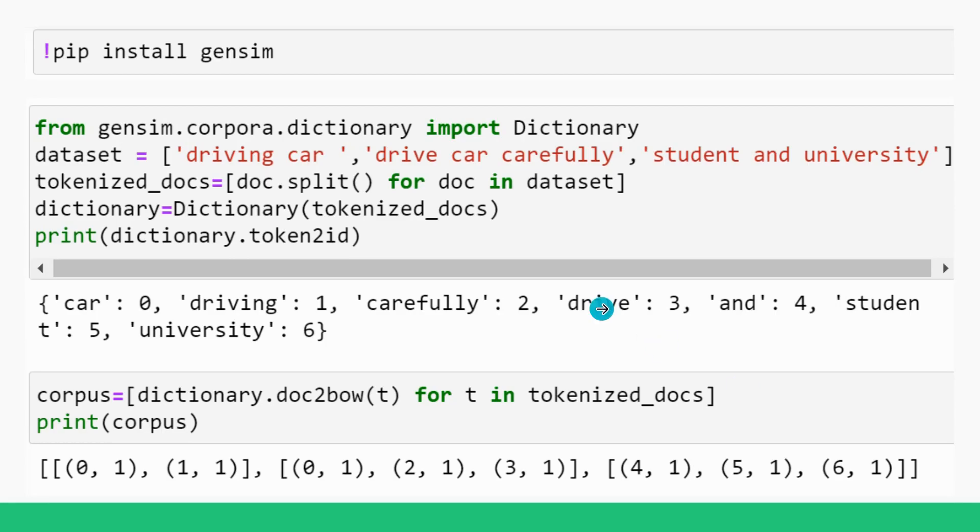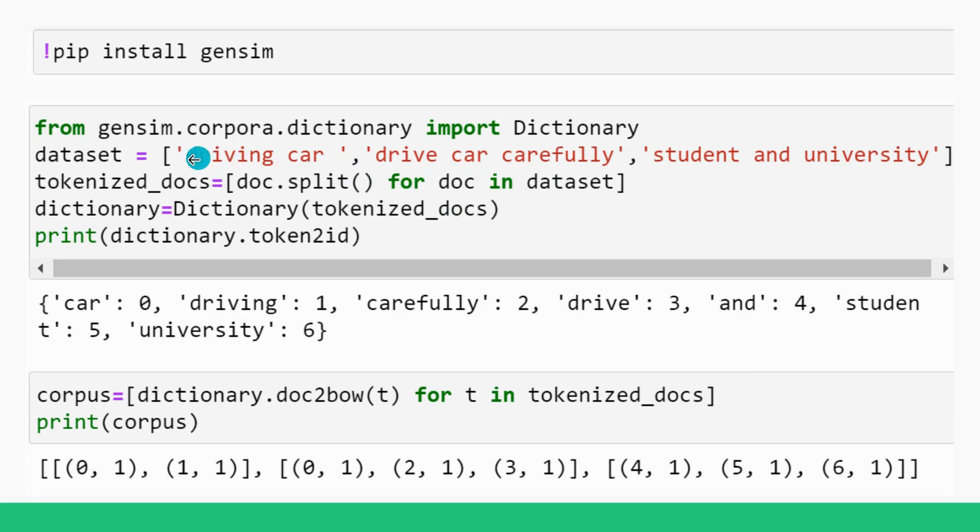So tokenized_docs is a variable that contains a list of lists now. So how it will contain a list of lists, you can see here: for doc and dataset, dataset is given. For doc means this is iterator variable. It is going to contain driving car firstly, then drive car carefully for the second time when loop will execute, then student and university for the third time.